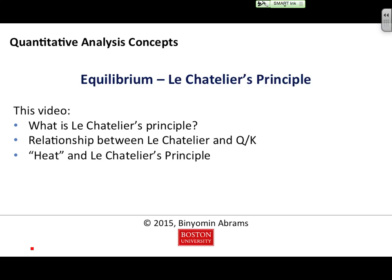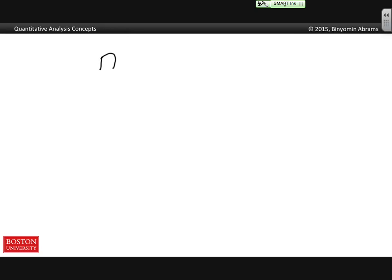In this video, we're going to talk about Le Chatelier's Principle and the relationship between Le Chatelier's Principle and the general idea of Q and K in equilibrium. In Le Chatelier's Principle, we usually talk about an equilibrium in which we're going to now change one of the circumstances.